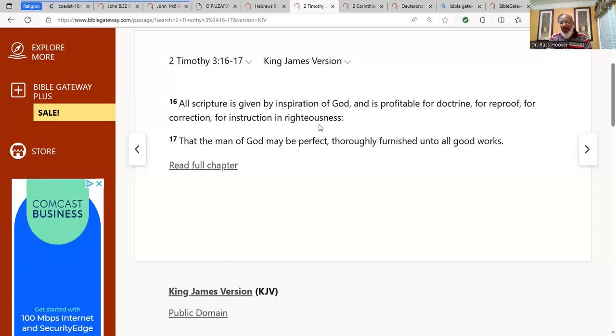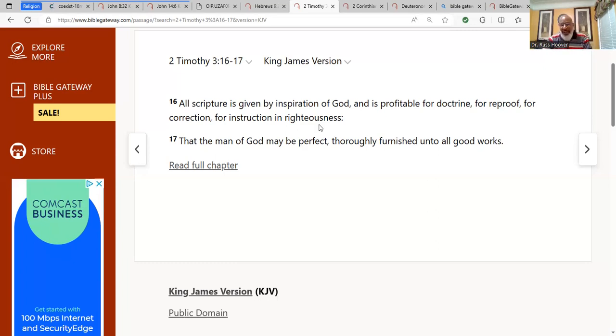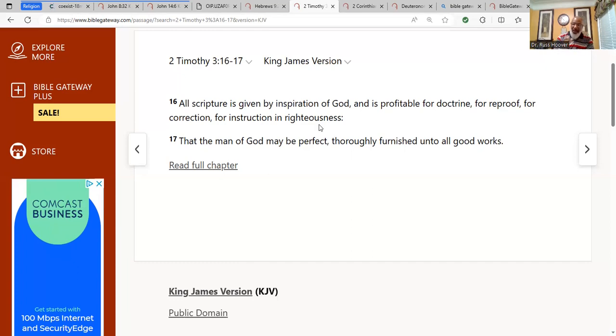And is therefore profitable for doctrine, for reproof, for correction, for instruction in righteousness. That the man of Elohim may be perfect, complete, thoroughly, completely furnished unto all good works.